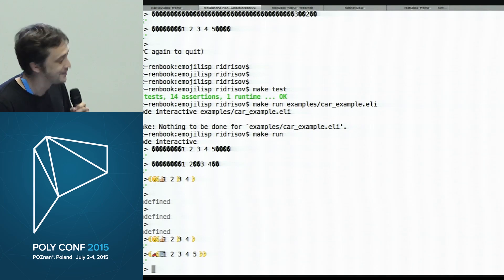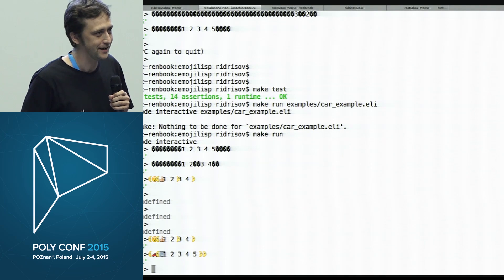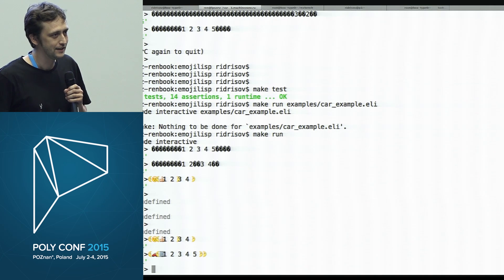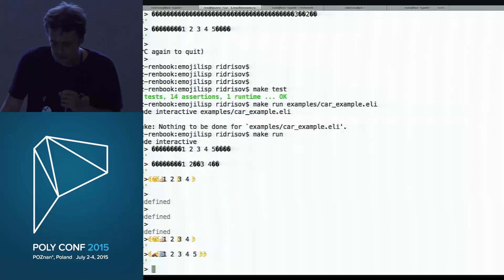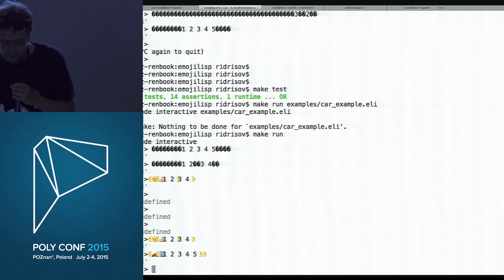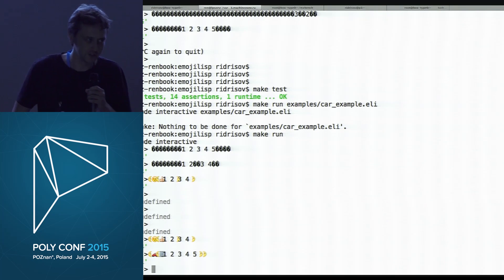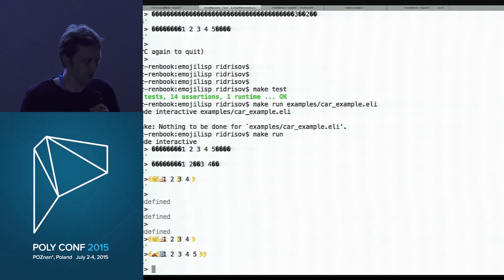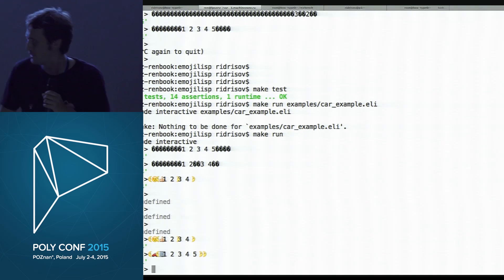That is all. Thank you. Do you have a list of ways to say 'I love emoji'? To do that, I think we should first implement some library, like it was shown yesterday, for relations in emoji.